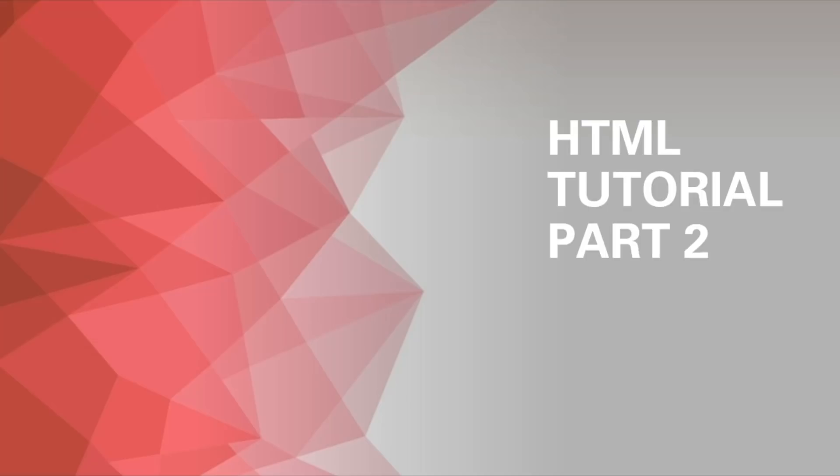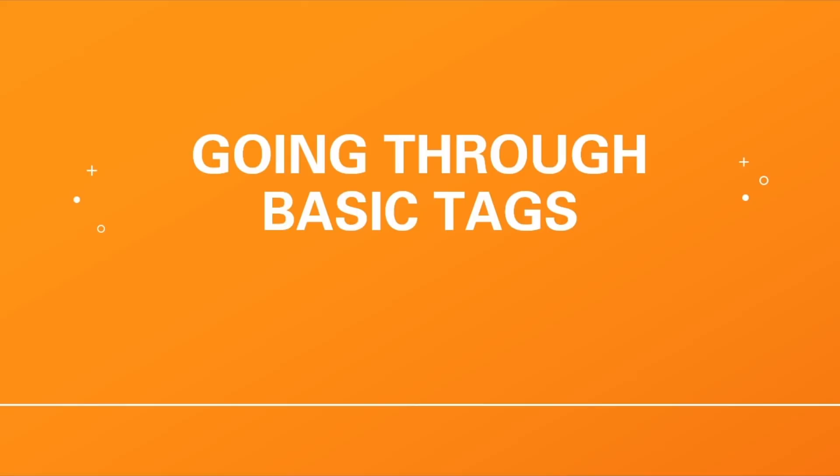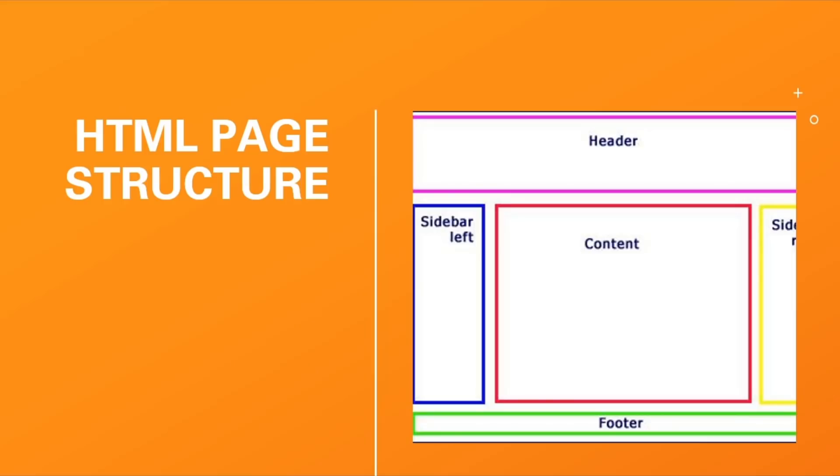Hello everyone and today we'll be doing an HTML tutorial part two. We'll be going through basic tags. Here's the HTML page structure right here.